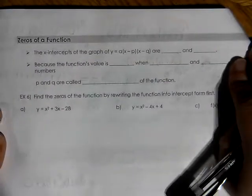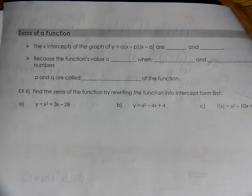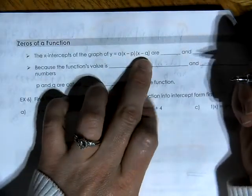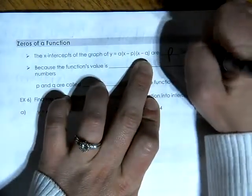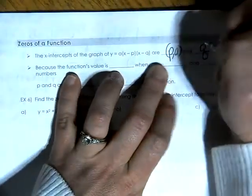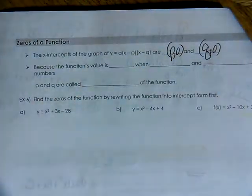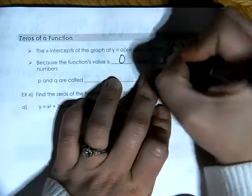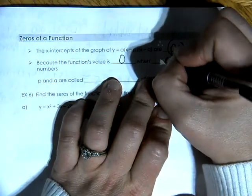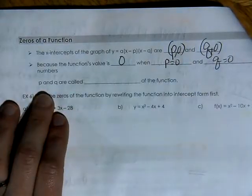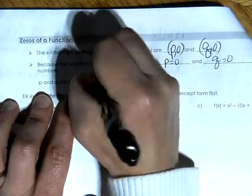The connection once again to x-intercepts and intercept form: in y equals a times x minus p times x minus q, p and q are the x-intercepts. Those are our values we put into ordered pairs of p comma 0 and q comma 0. Because the function's value is 0 when x equals p and when x equals q, p and q are known as the zeros of the function.